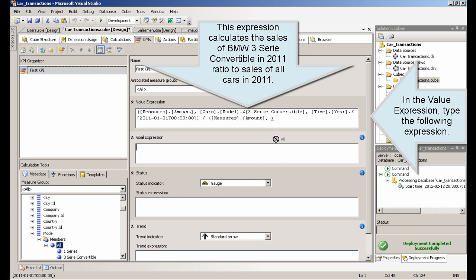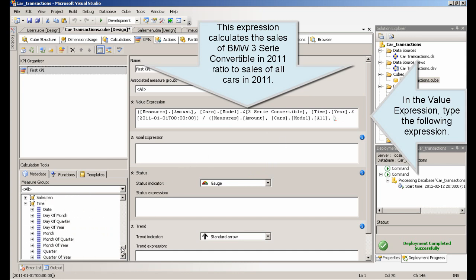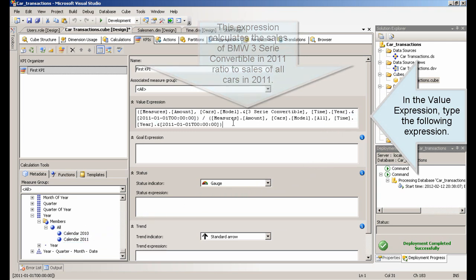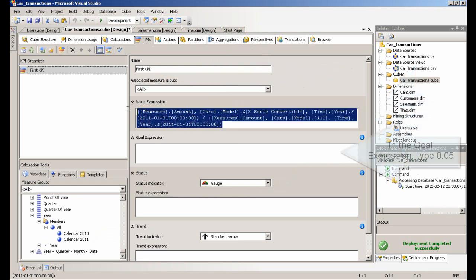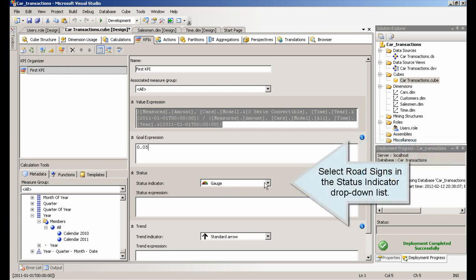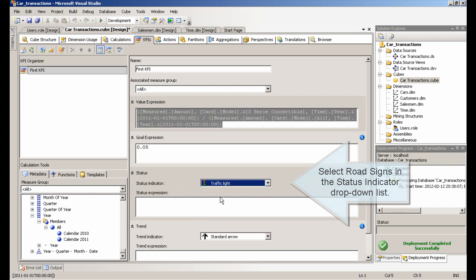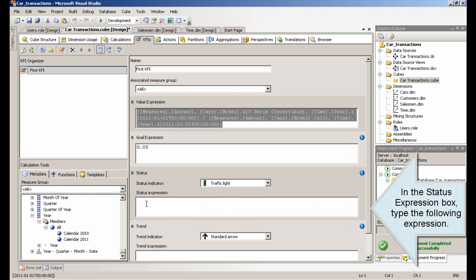This expression calculates the sales of BMW 3 series convertible in 2011 ratio to sales of all cars in 2011. In the goal expression, type 0.05. Select road signs in the status indicator drop-down list. In the status expression box, type the following expression.